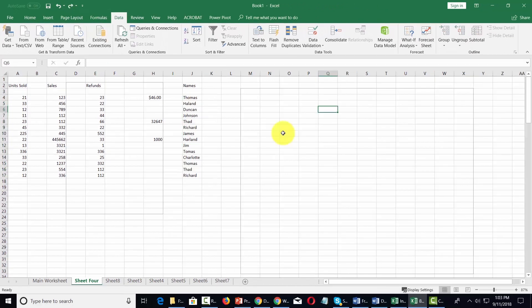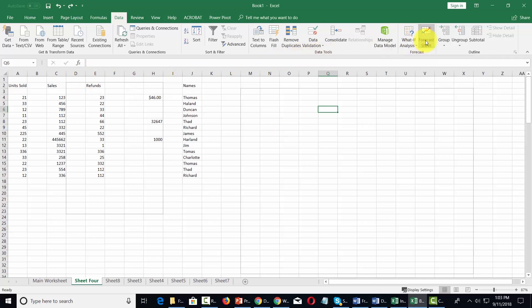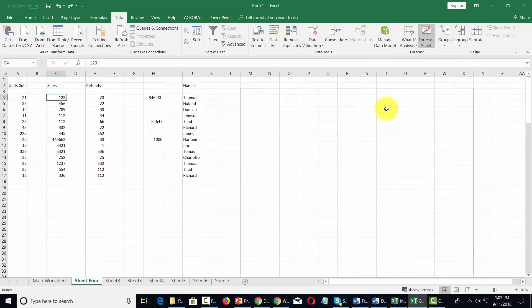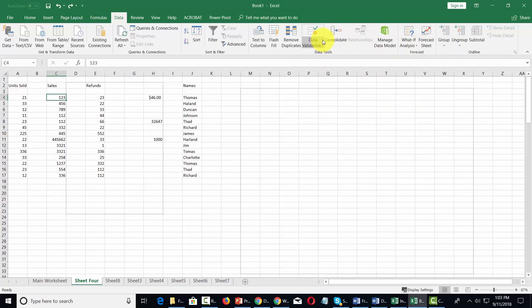Now once you understand these basic features, you can use some of the other tools to provide analysis, such as what if analysis. We can provide a forecast based on a set of data, and we can arrange our data either by grouping or by consolidating.